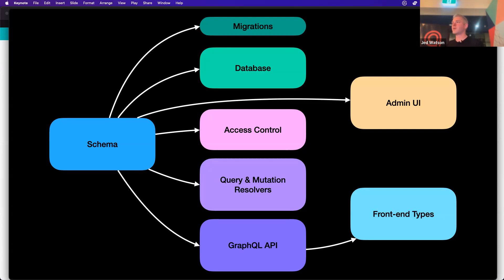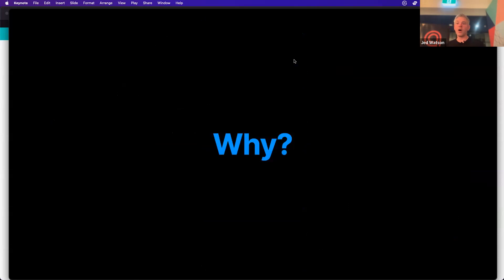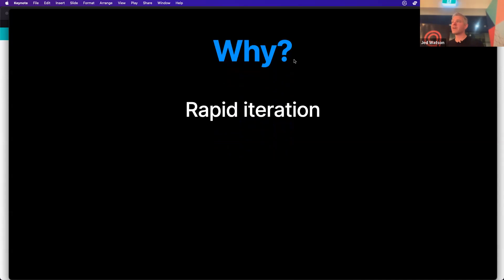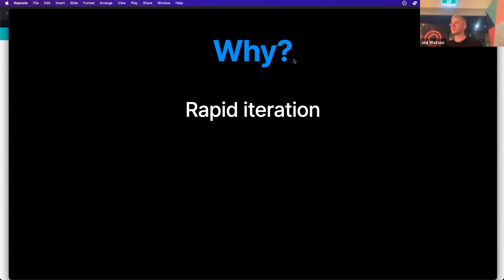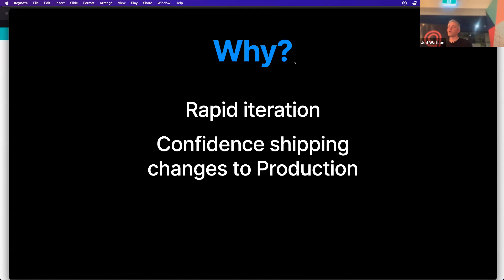So why do we do this? Why have we spent so much time thinking about it? Well, probably already answered that, but here are a few reasons. First, this enables rapid iteration. You start with an idea, describe it as a schema, and then once that's in place you can just start working on the interesting parts of the problem. If you need to go back and change the schema, you can keep iterating across the stack knowing everything is in sync. It's genuinely really fast, particularly in early project development.